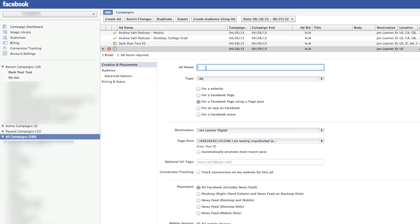Alright, so then you would name your ad and all that business. You'd probably maybe just go in newsfeed.